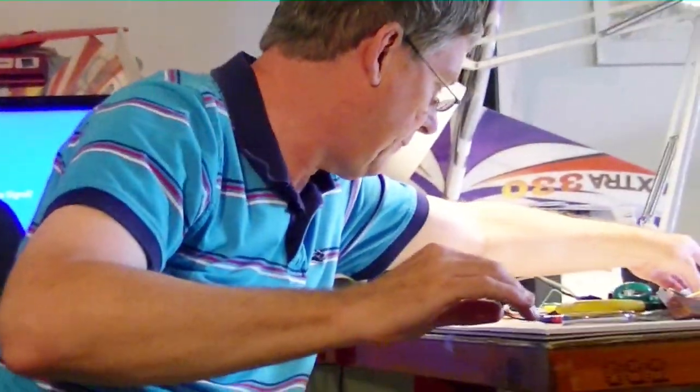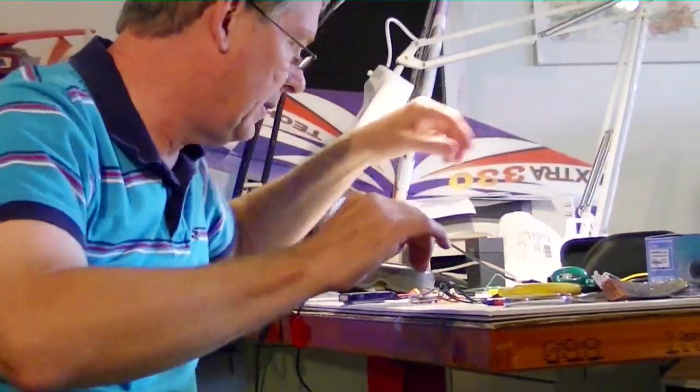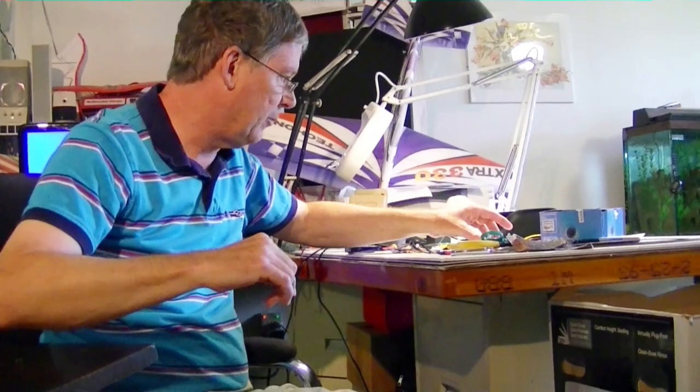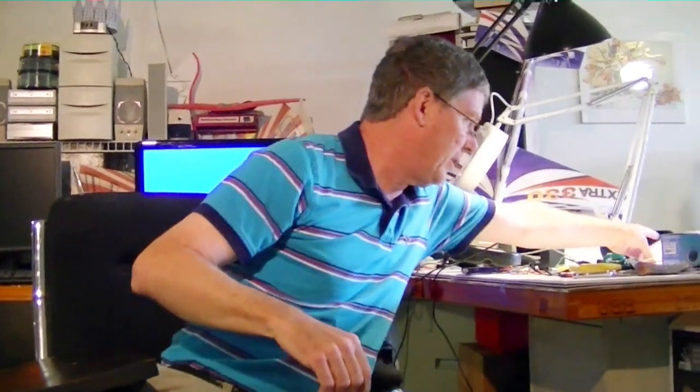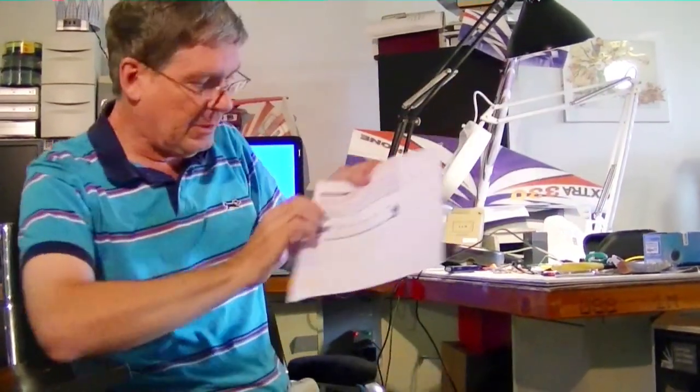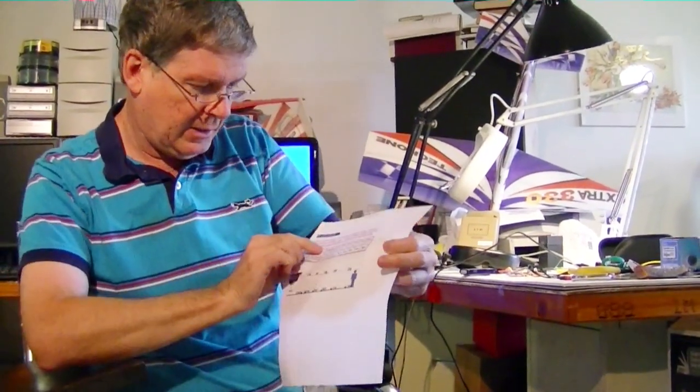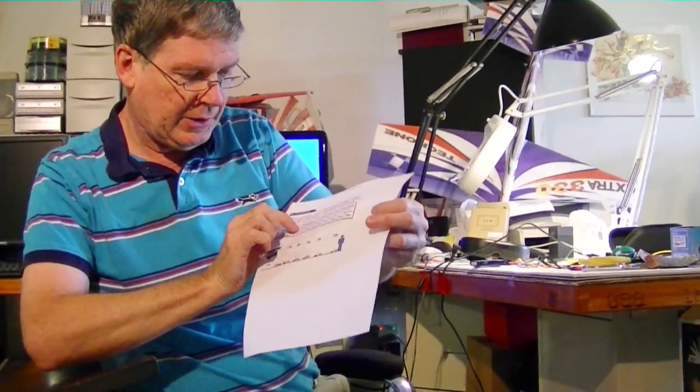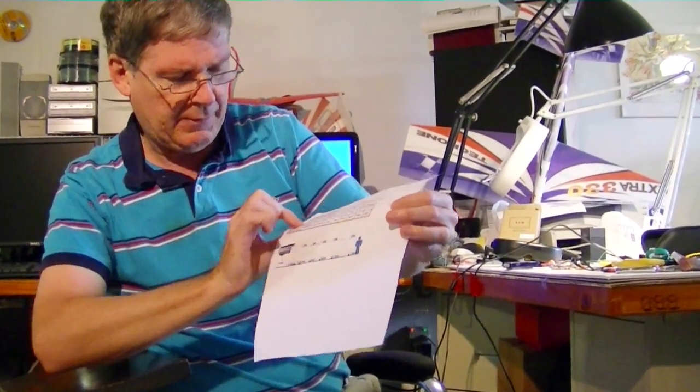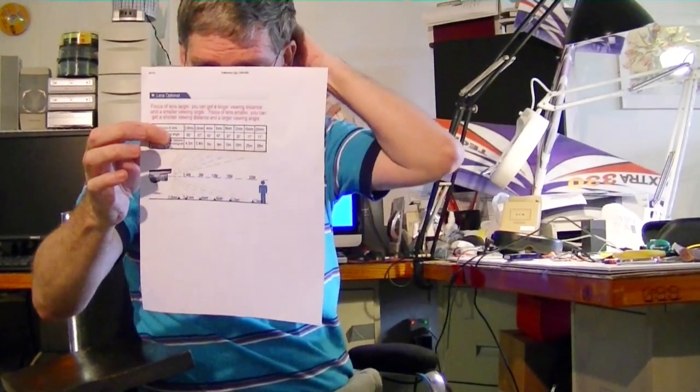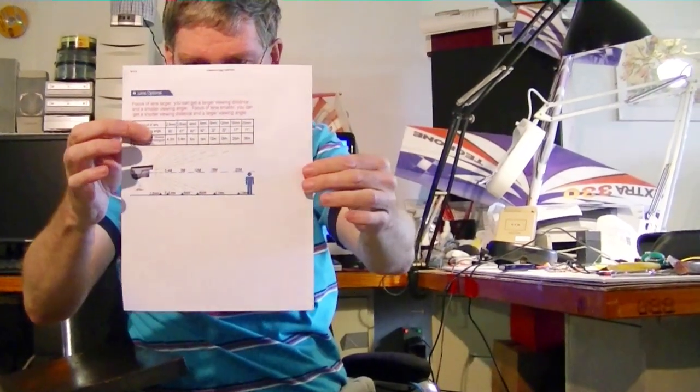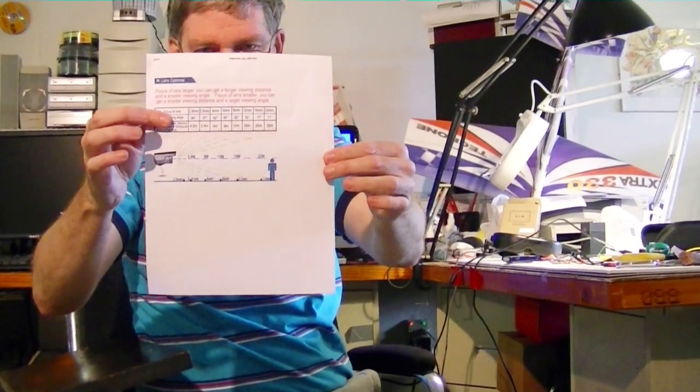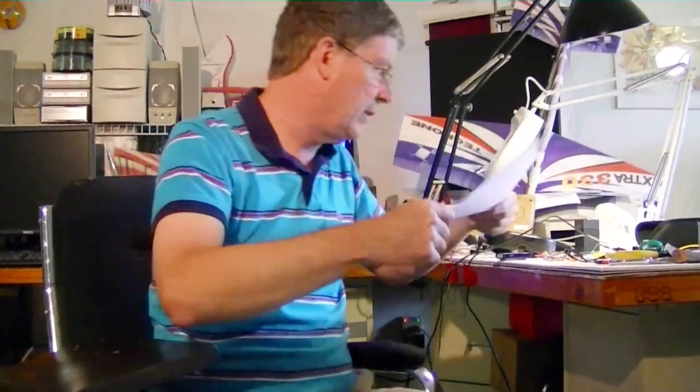We have found that the wider the viewing area, probably the better it's going to be for FPV. The one we have is almost the widest. The 3.6 is 67, but there's a 2.8 too that's I think 86 degrees. So maybe that one would be better, I don't know. But we're pretty happy with the one we got.